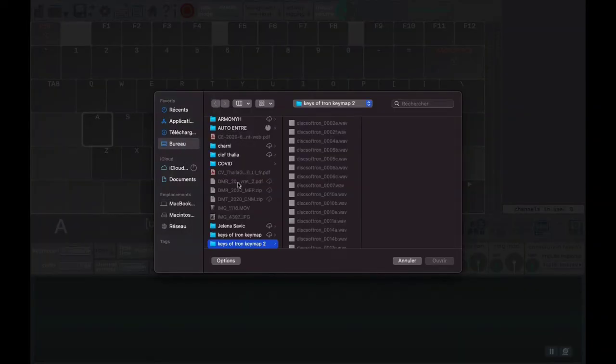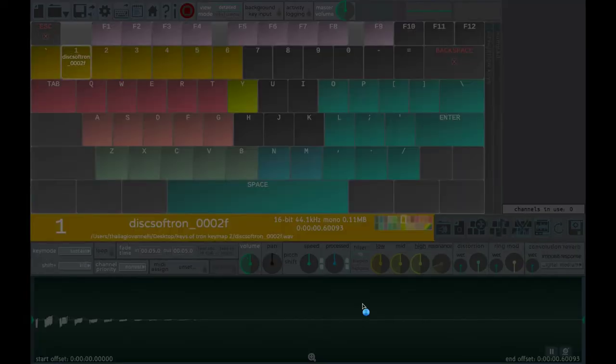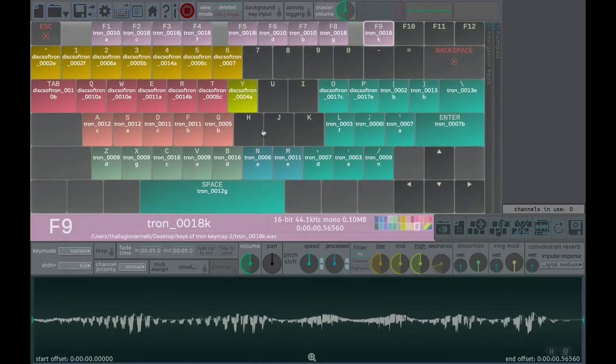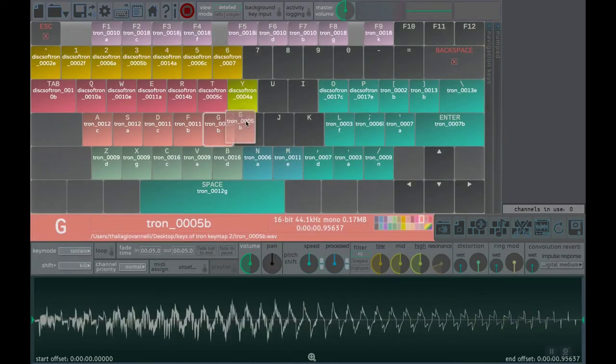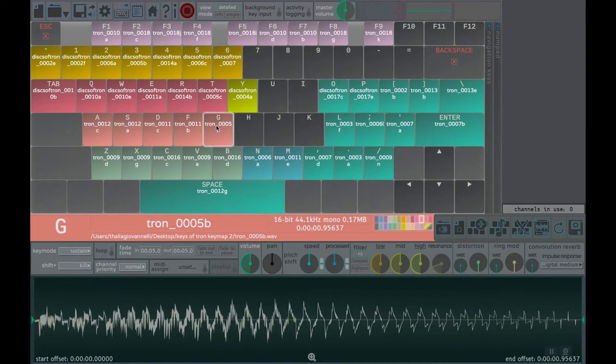As you see, Soundplant is designed to be largely self-explanatory. For the most basic usage, you can just simply drag and drop sound files onto on-screen computer keyboard keys.